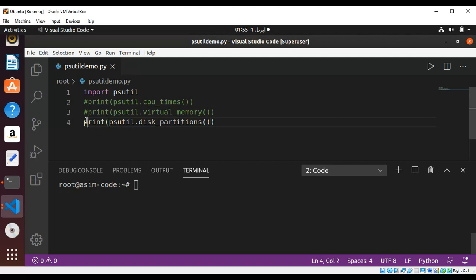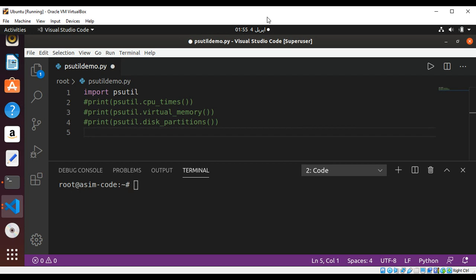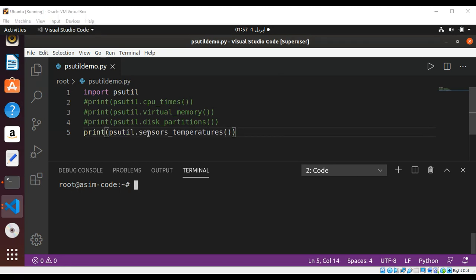We can also print sensors temperature and also sensor fans info if you want those hardware stats. This is done with the psutil.sensors_temperatures() function. I'll comment this one and move on to the others.